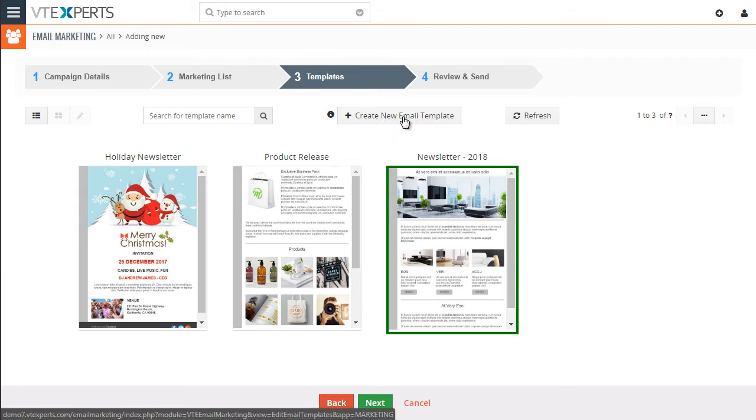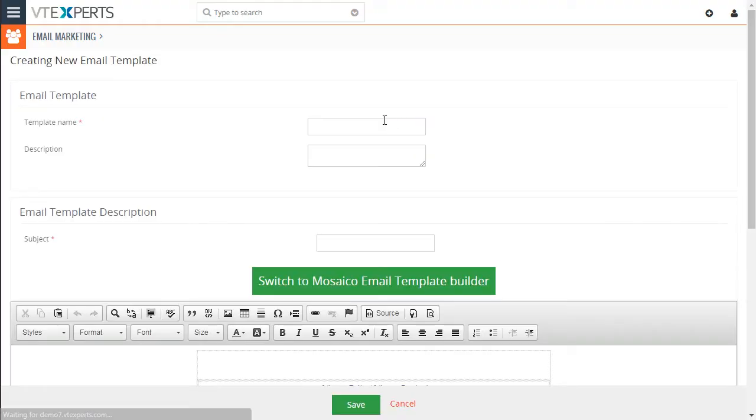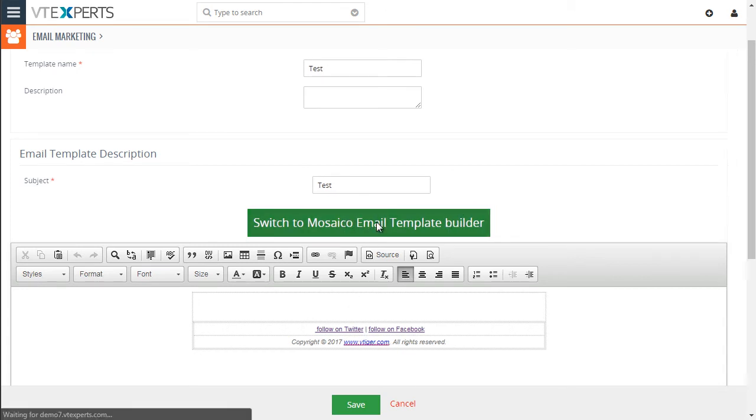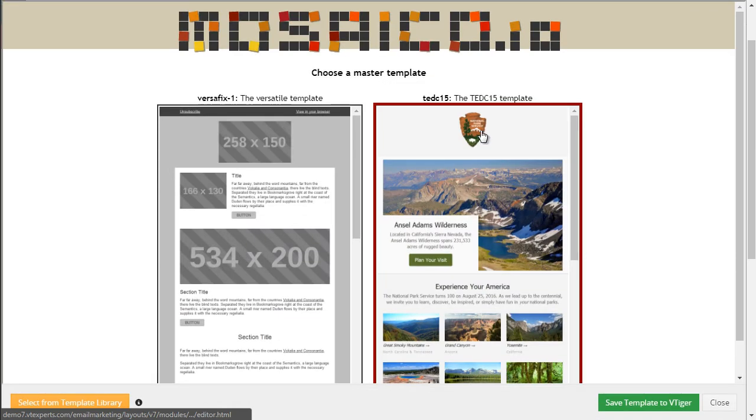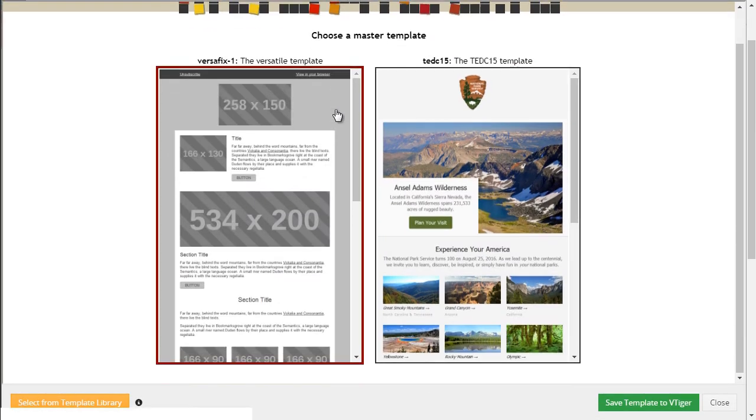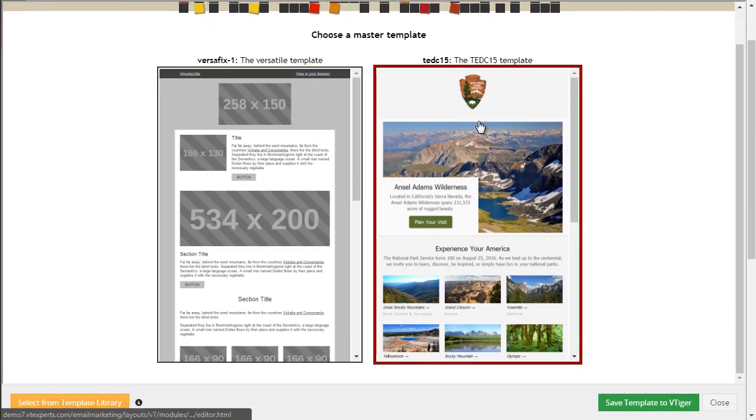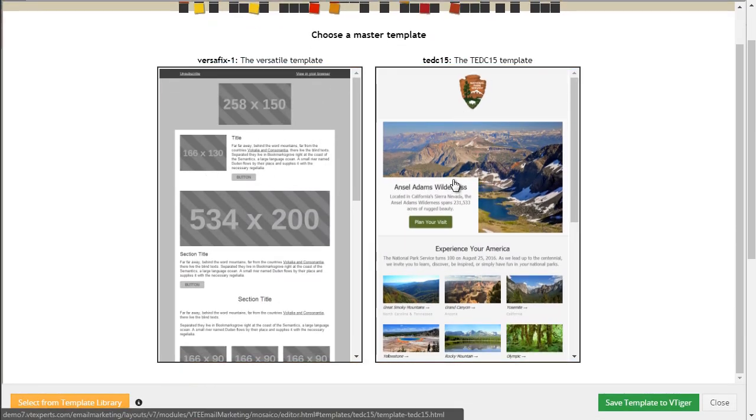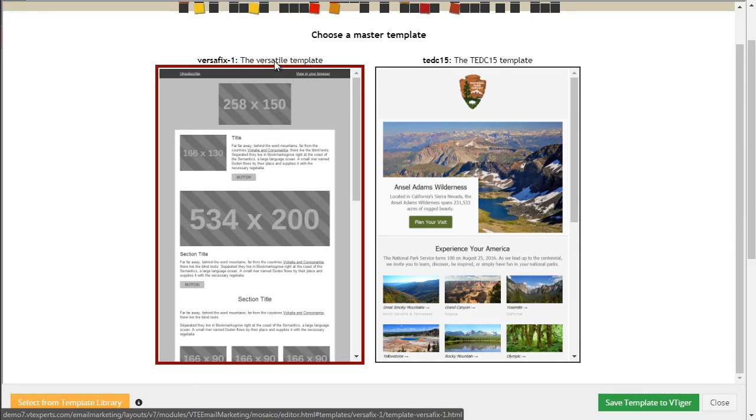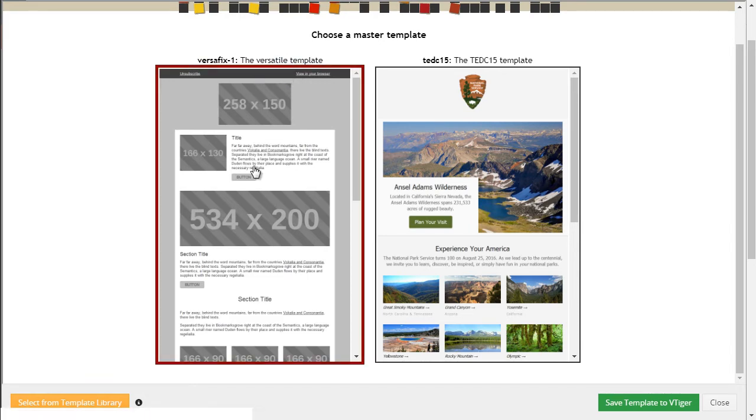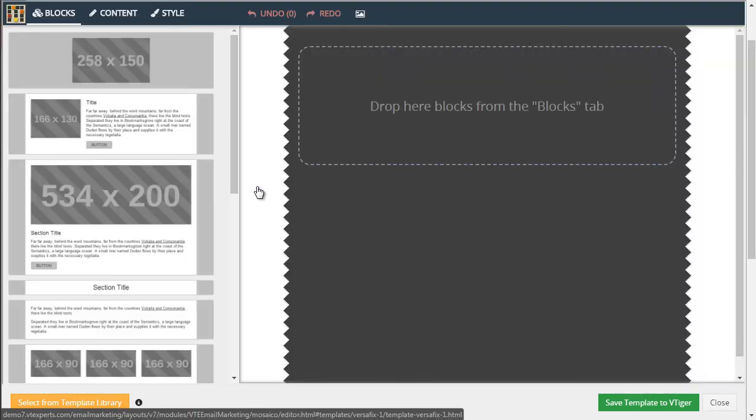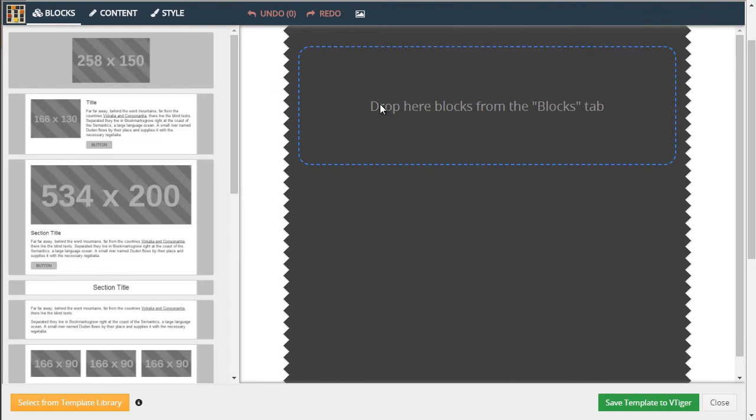So hit create new email template. Let's put it as test. Subject test. And now since there's nothing there, you can put in just simple text. That's what you're after. But we recommend using the email template builder. Next, you're able to select the template format. Usually we go with the versatile template that has more options. You click that, and it opens a blank template.